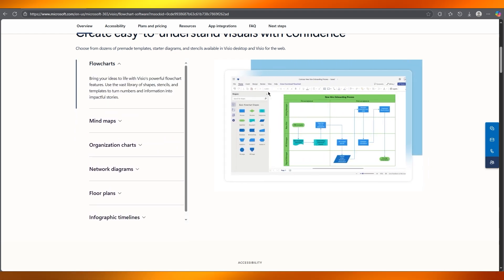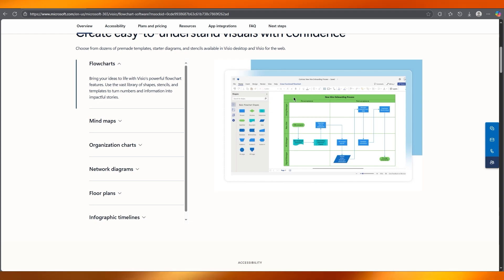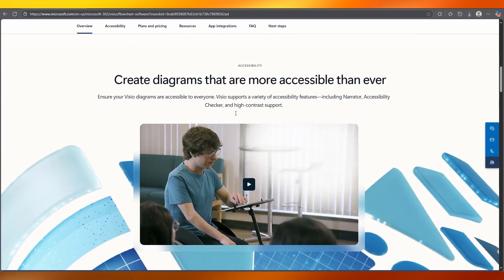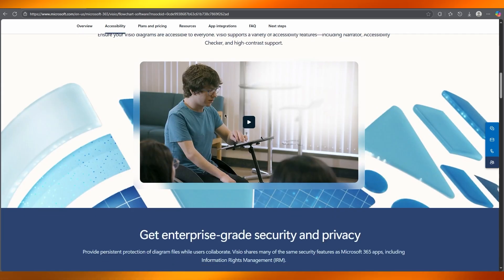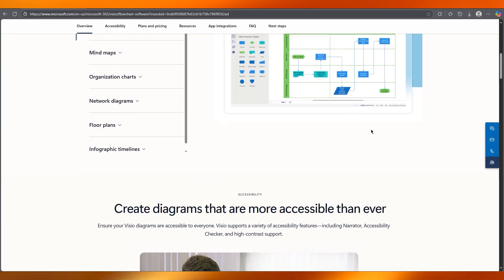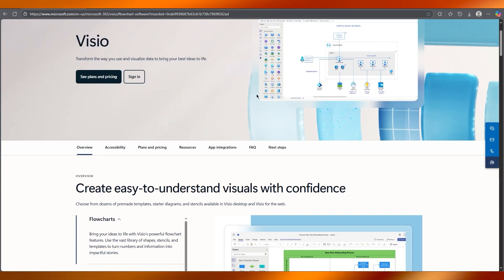And for more advanced flowcharts, like org charts or network maps, you can use data linking as well, where you can link data to shapes and import whole Excel files with names and titles. You can move that from dragging data fields onto shapes and Visio auto fills all of them.